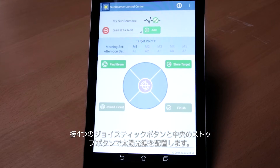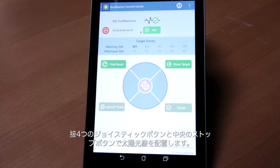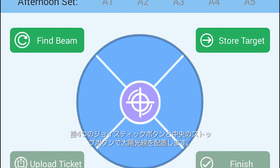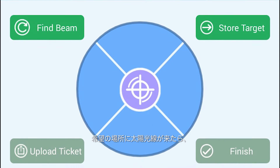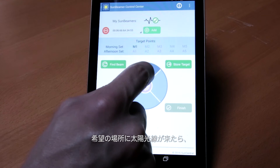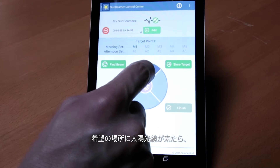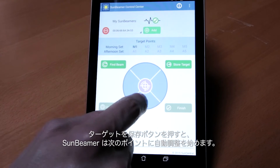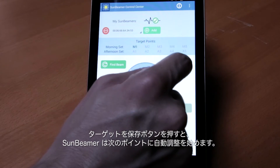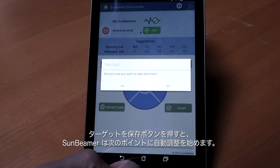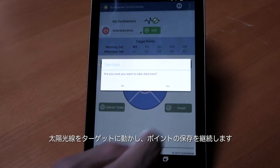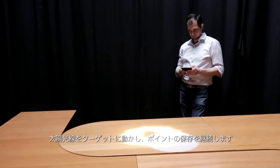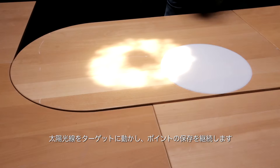There are four joystick buttons to steer the sunlight and a stop button in the middle. Once you have the Sunbeam where you want it, press the Store Target button and the Sunbeamer will self-calibrate for the next point.